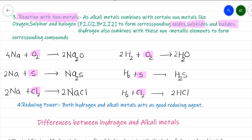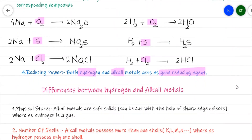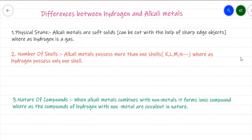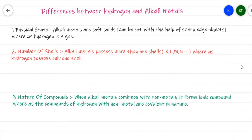Since both hydrogen and alkali metals show a tendency to lose electrons, both act as good reducing agents. These are the points of similarities between hydrogen and alkali metals. Now let us focus on what are the points of differences between hydrogen and alkali metals.